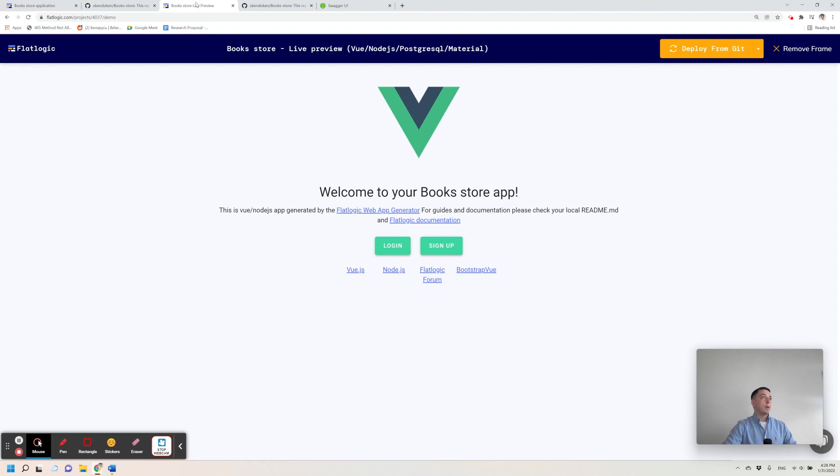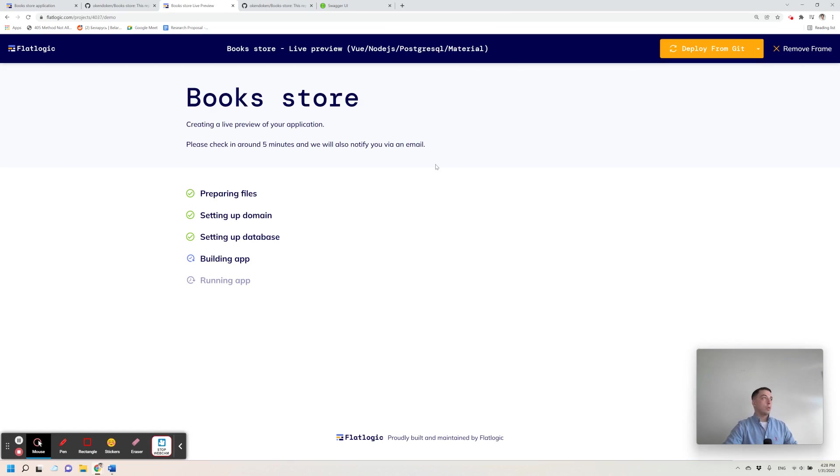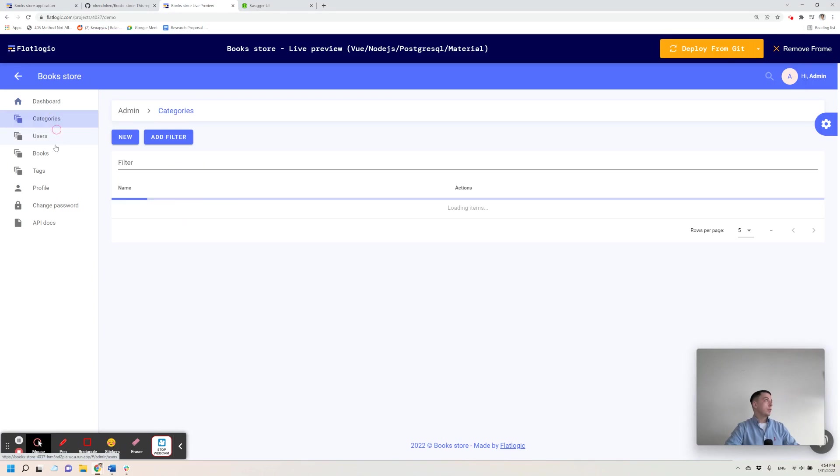Let's go back to our live preview. Here we need to click on the deploy from git button. It will regenerate live preview of the application for us. Let's wait a bit. Okay, so here is your application. It's ready, but now it contains categories table.